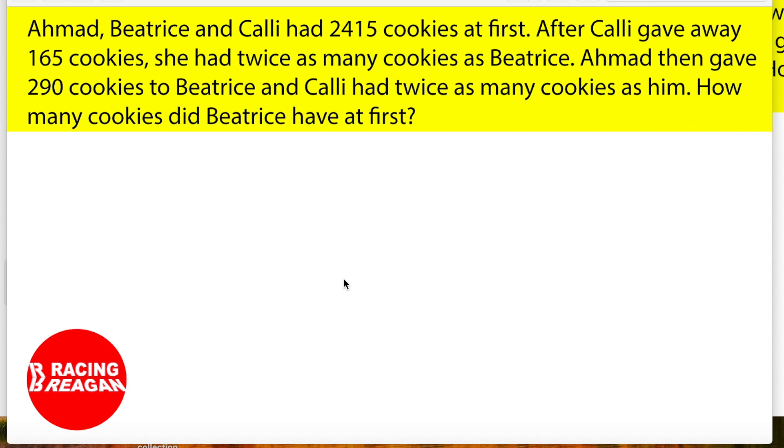Ahmad then gave 290 cookies to Beatrice, and Kelly had twice as many cookies as him. How many cookies did Beatrice have at first?